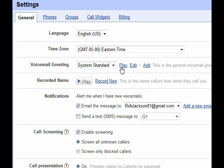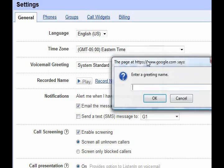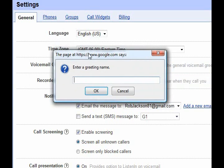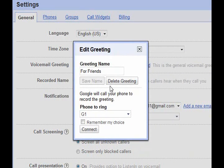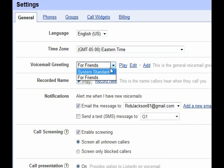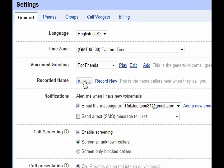The cool thing is you can add new messages. You enter a greeting name — so I could do one for friends — click OK, and then it will call one of your phones. You connect it, it will call your phone, ask you to record your greeting, and then you can use that in the drop-down box.